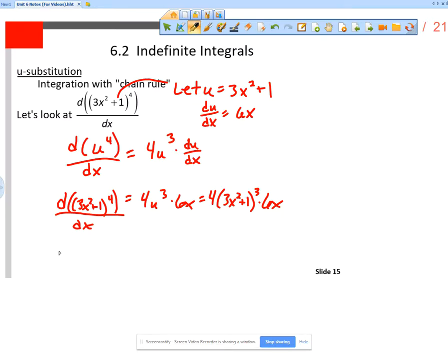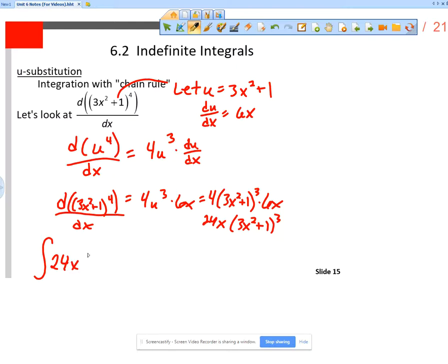So now the question is how do we go backwards? What we're saying is, now if we wanted to integrate — I'm going to rewrite this as 24x times (3x² + 1)³. So I want to integrate 24x times (3x² + 1)³ with respect to x.